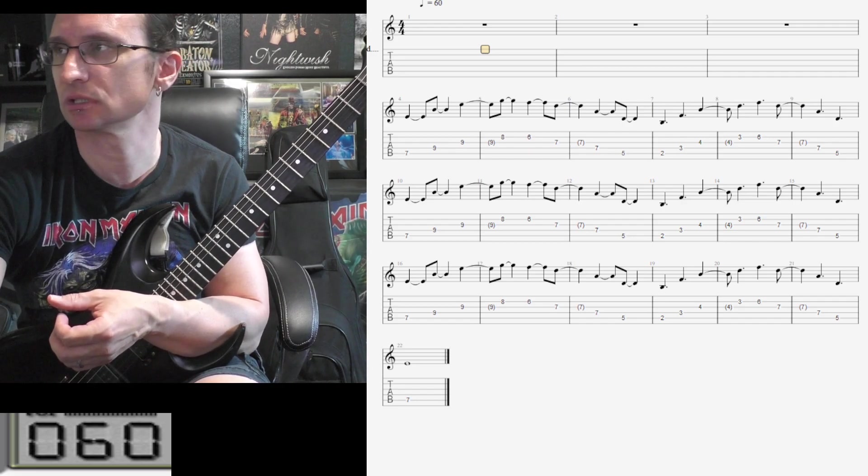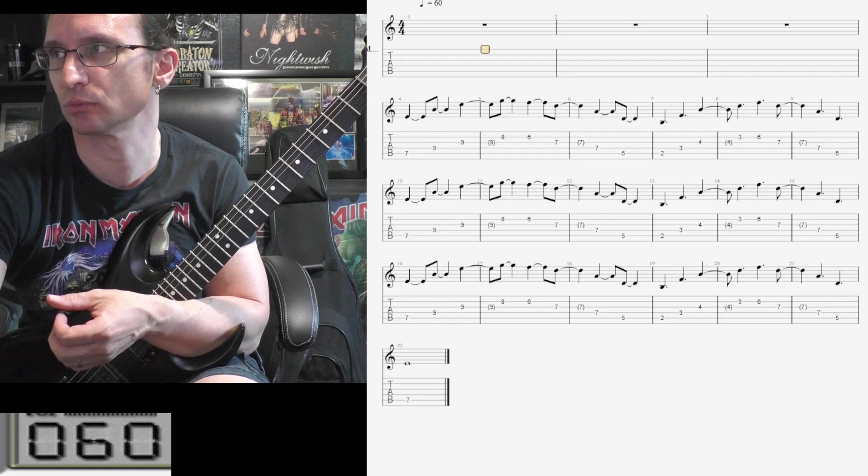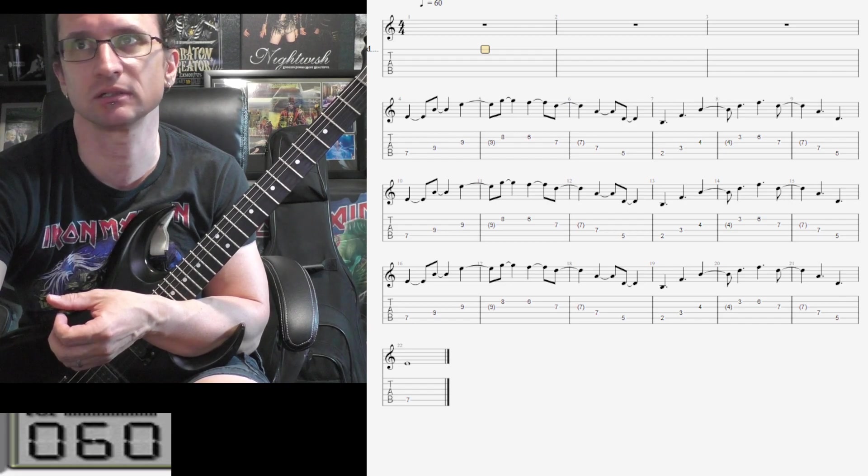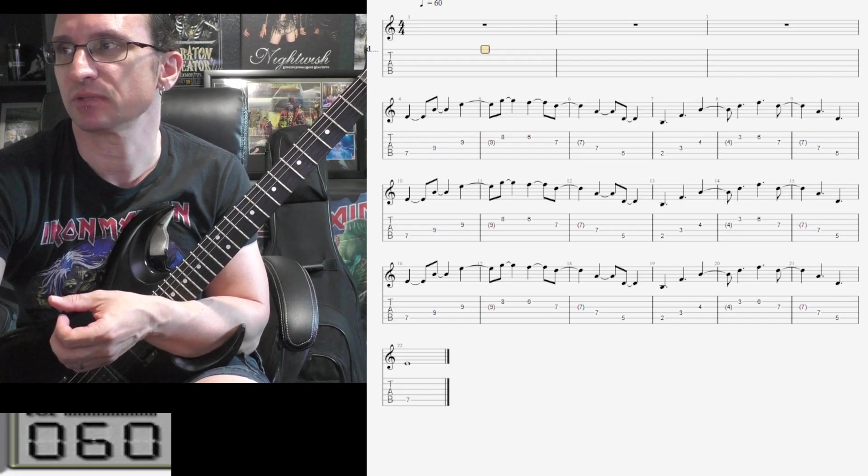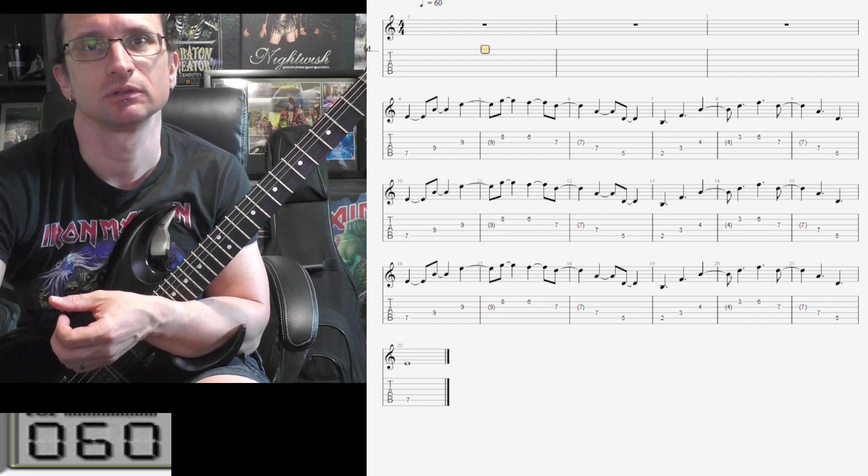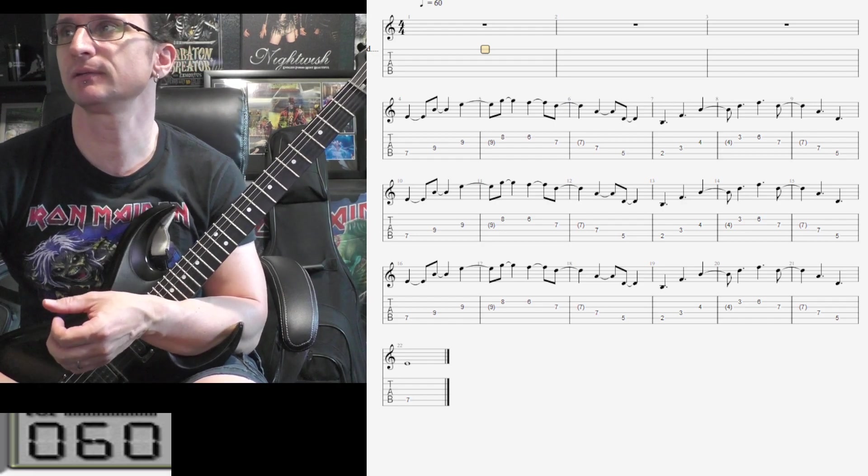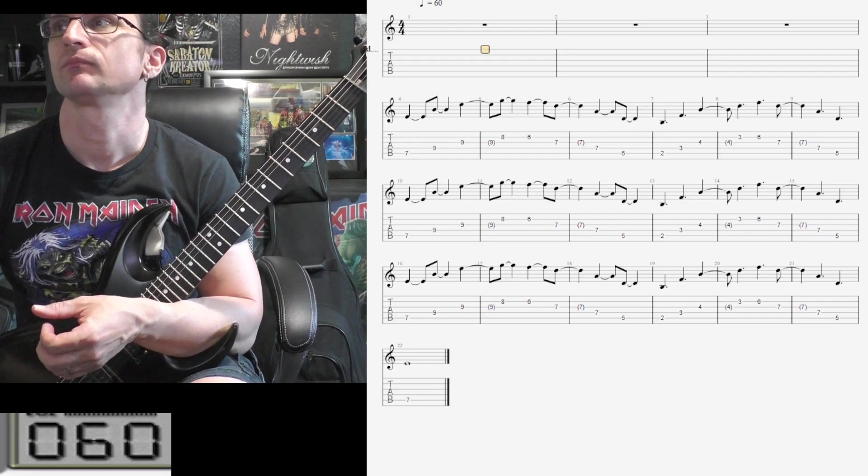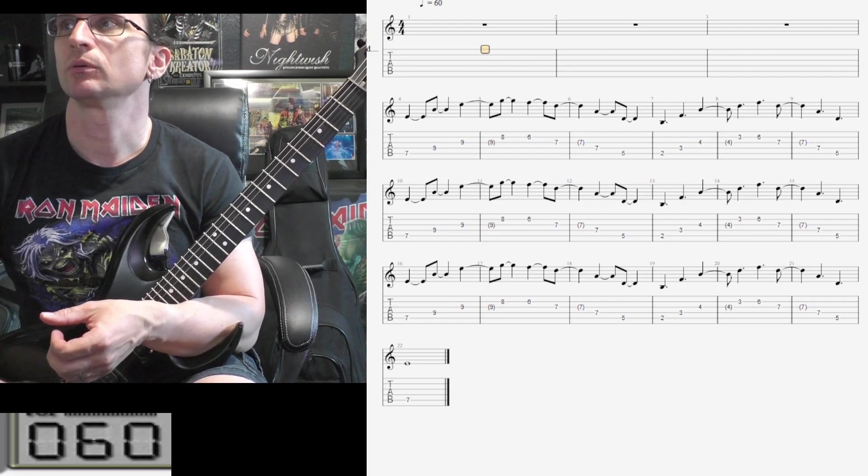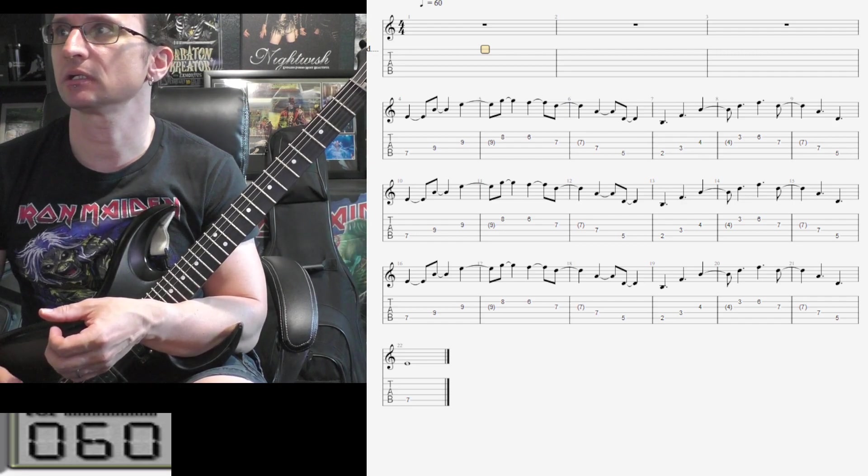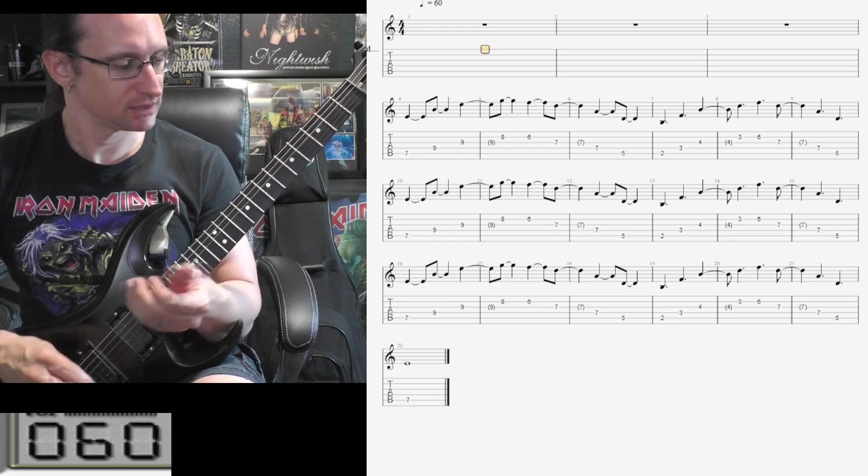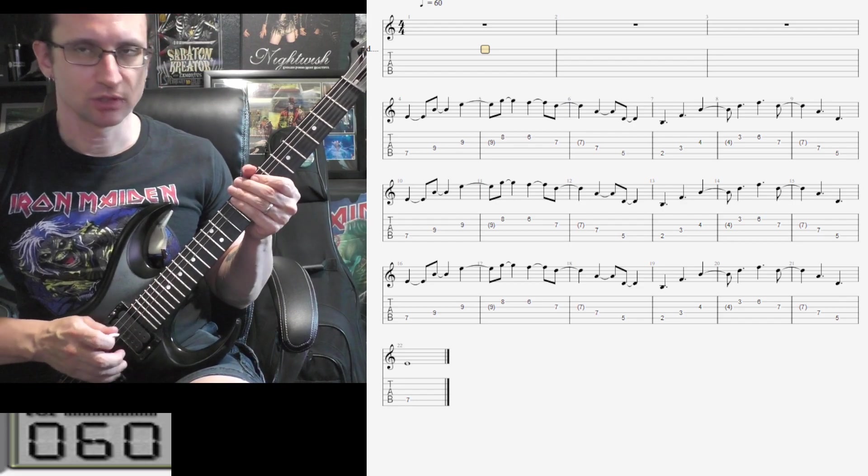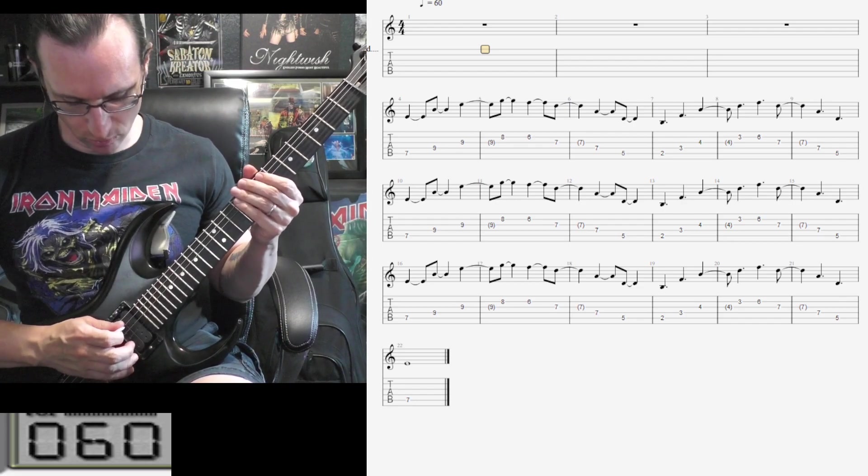I'm just gonna use the metronome as I usually do, so I'll play through basically the same thing three times and hit that last note. So here it is at the 60. Two, three, four.